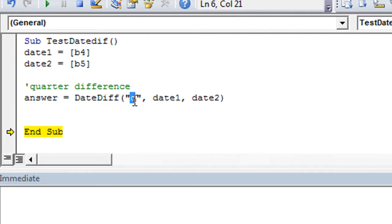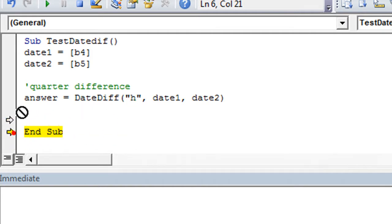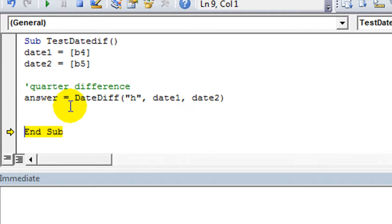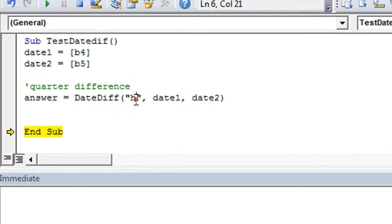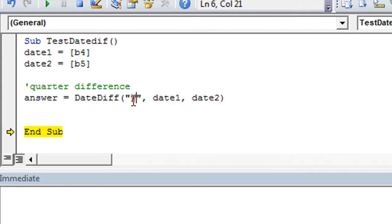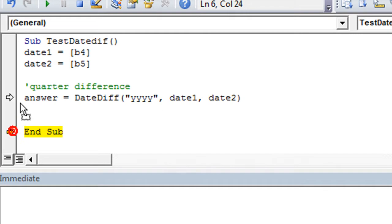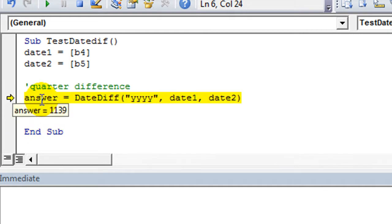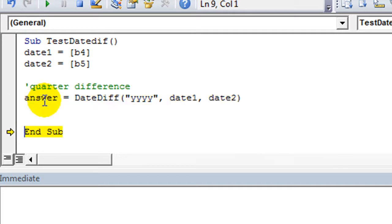Anyway, so you got minutes, seconds. You can see how many hours by typing the letter H. Okay, I think years. Or it might be four Ys. I'm not sure. Let's see. Y, Y, Y, Y. I wonder if that does anything different. Yeah, it's definitely not 1139 years. Should say, yeah, three. Three years.